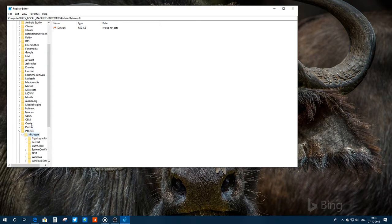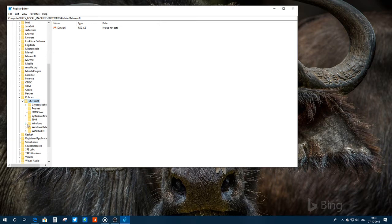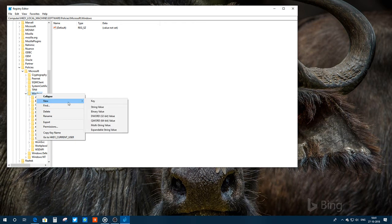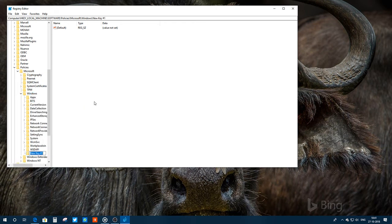I need to go to Microsoft, and then double-click on Windows. You'll see there are a lot of files here, but you don't have to do anything. You just need to left-click on Windows and create a new key. I create a new key here and name it as personalization.